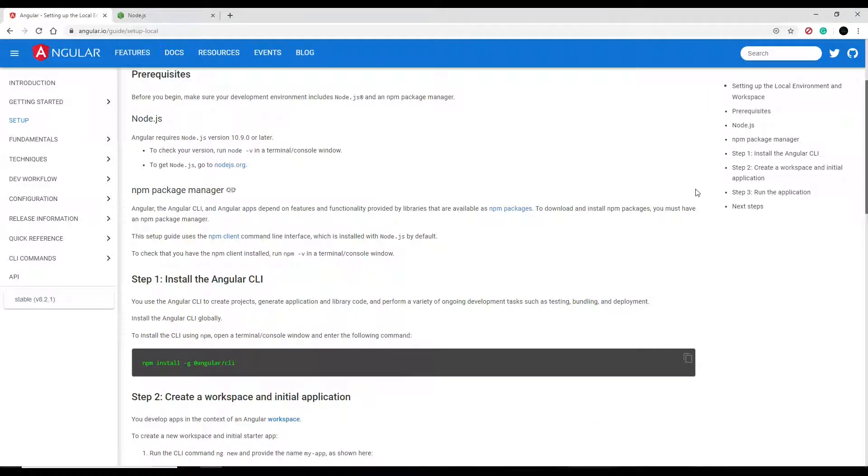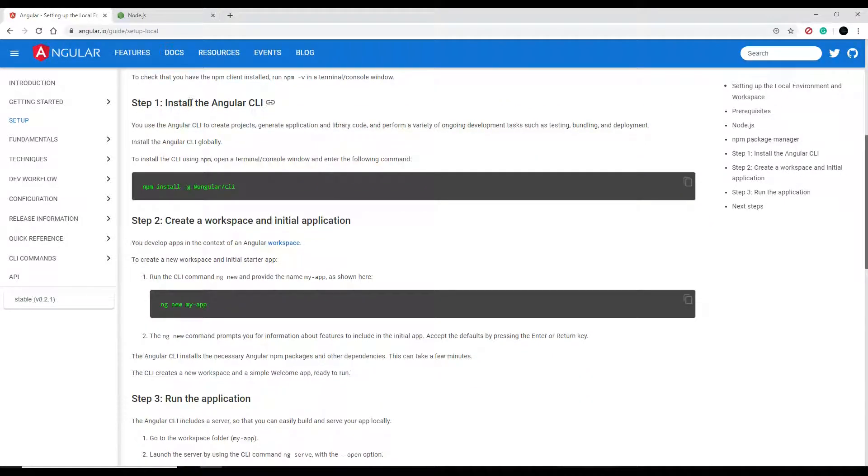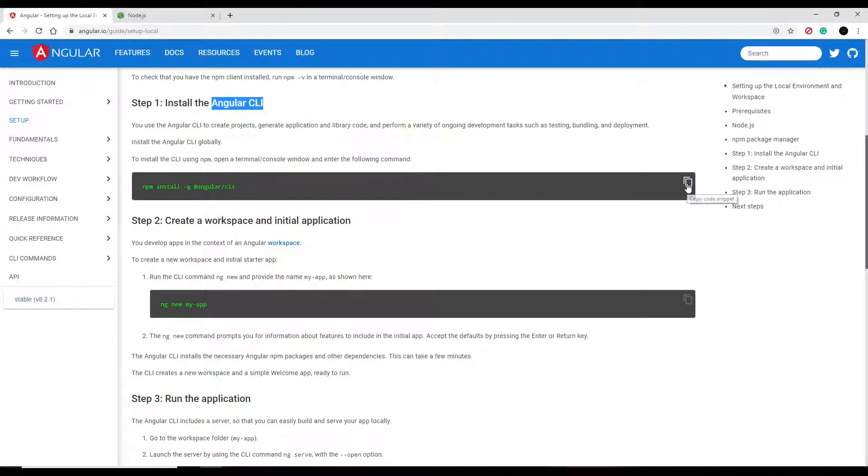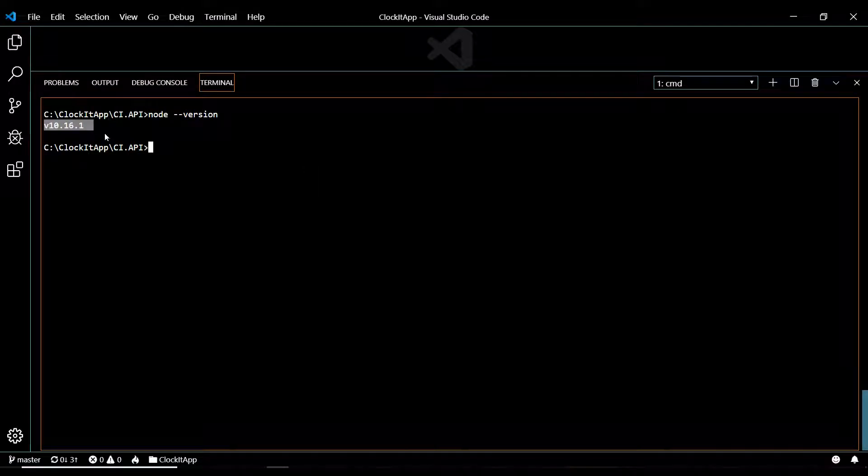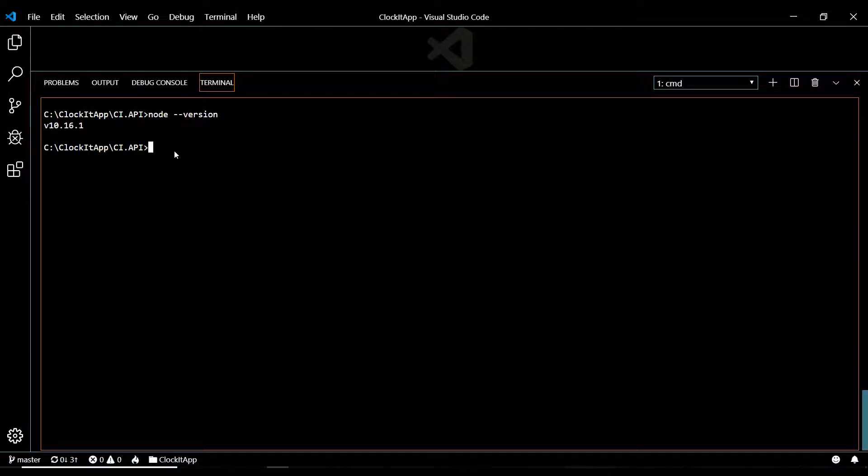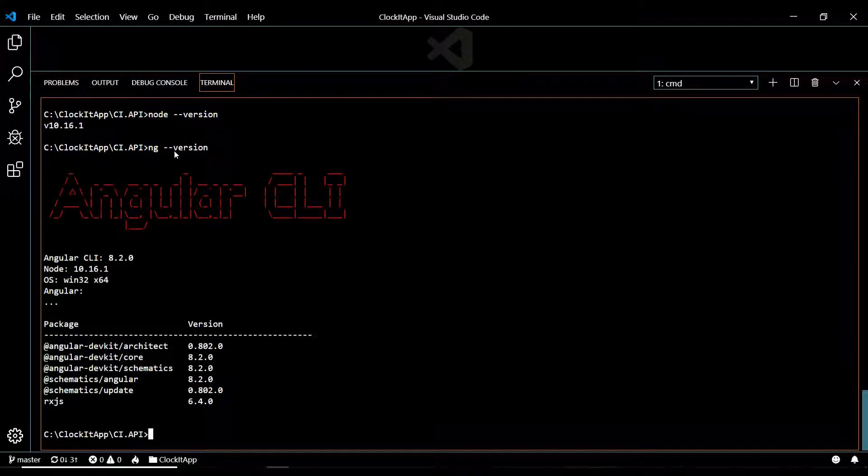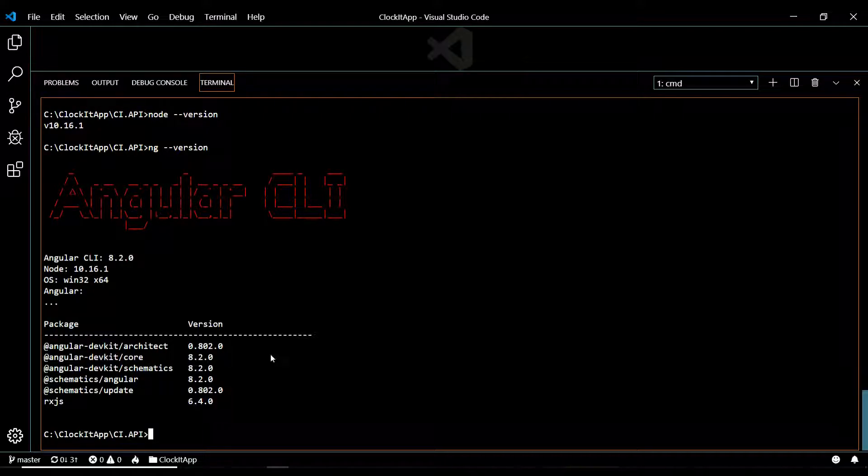Once you're past that point and you got node all set up, now we need to set up our Angular CLI. They show you right here how to install the Angular CLI, and this will give you the ability to create the new project, create components, and all kinds of things. You definitely want to copy this and paste that inside of your command line. I already have that installed, and the way to test that you just go ng version.